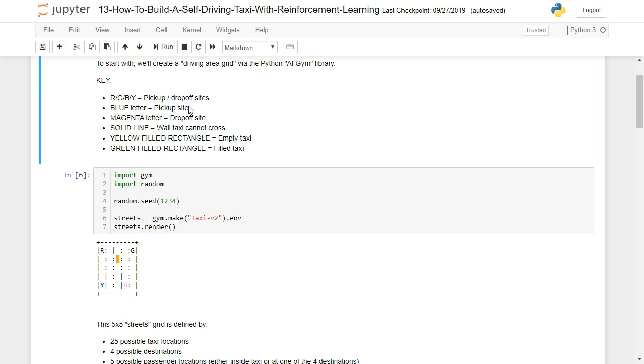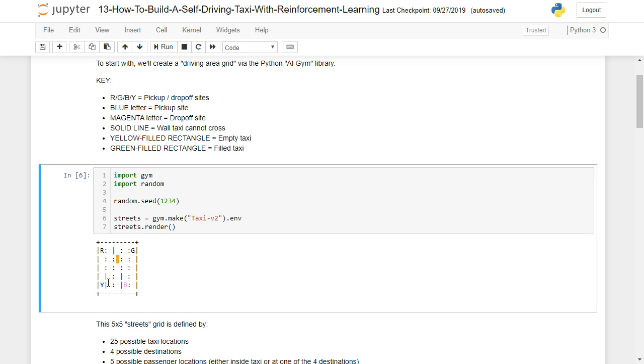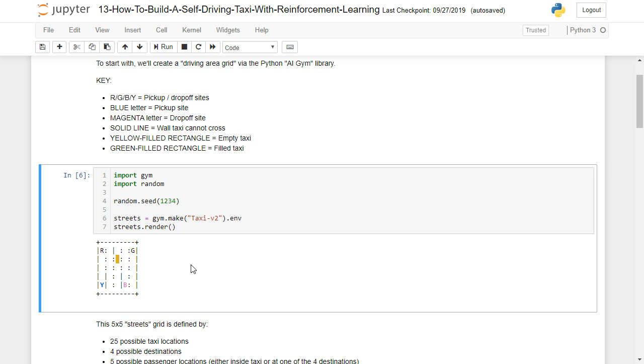If we have a blue letter, that's going to indicate a pickup site. So here's our blue Y, which is our pickup point. The magenta letter indicates this is our drop-off site. A solid line means taxi can't go through there. It's a solid wall. And a yellow filled rectangle means we have an empty taxi, which is what we see here, this yellow guy here. And a green filled rectangle means the taxi's filled.